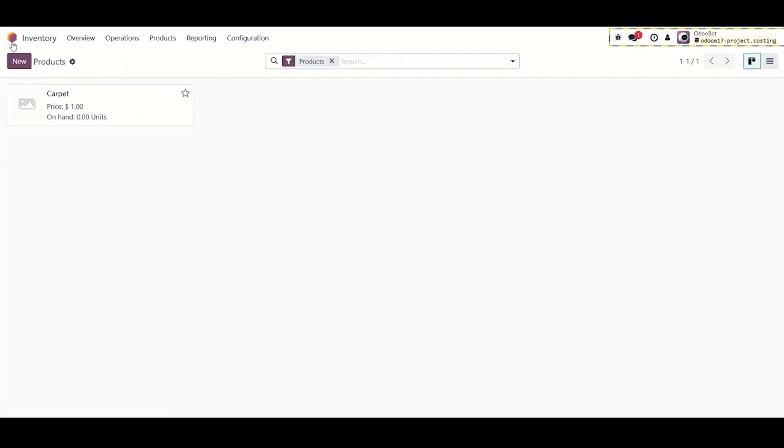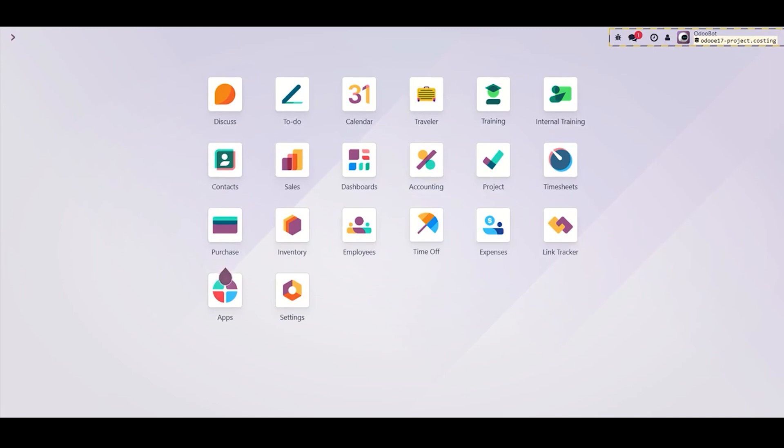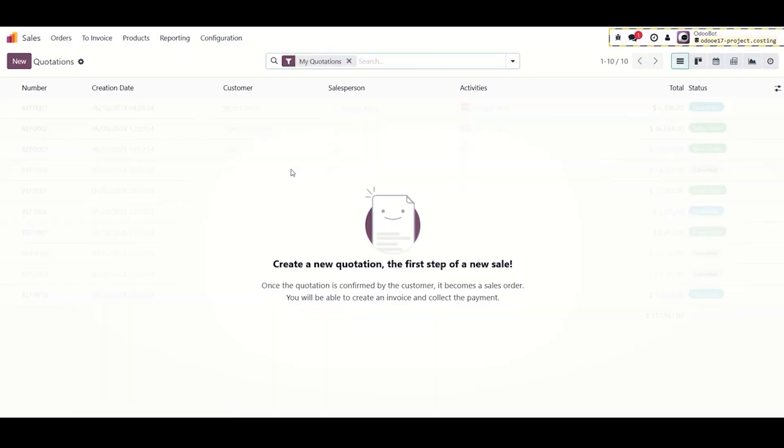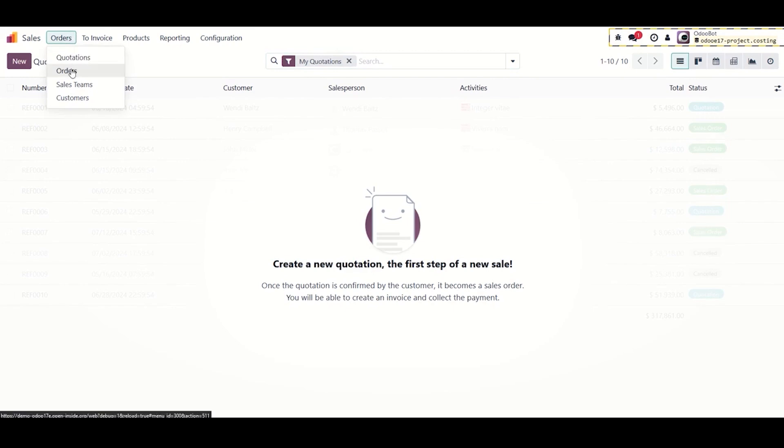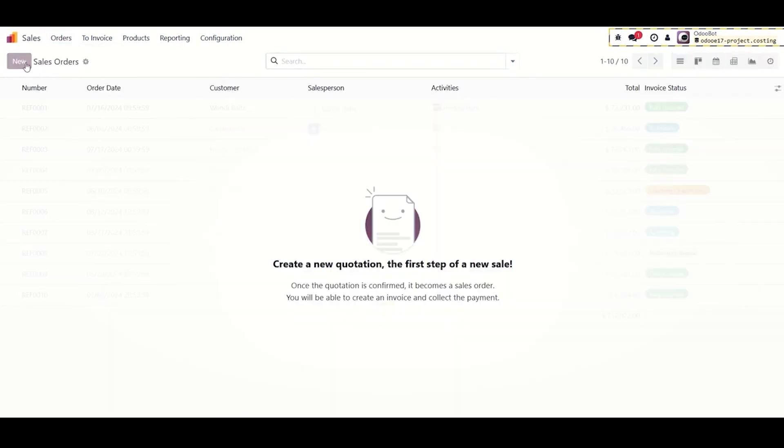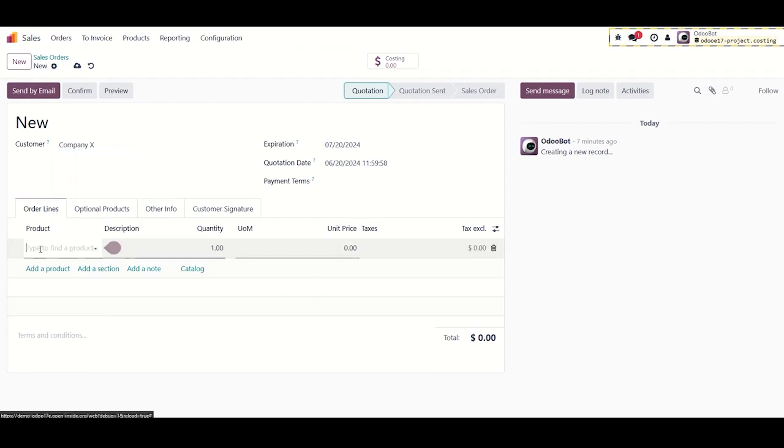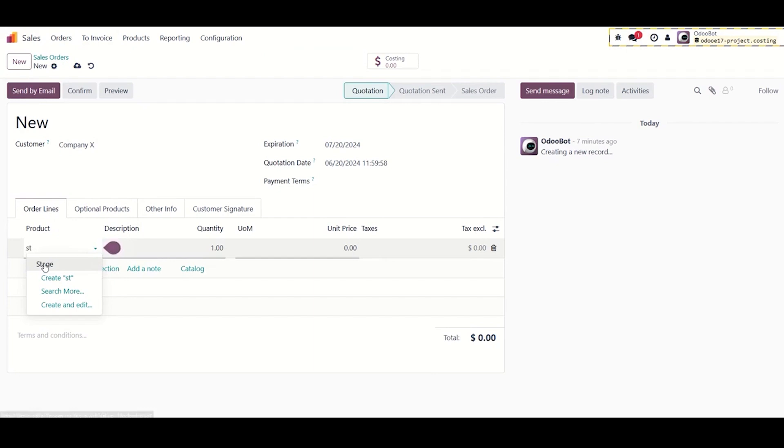Now that we're done with creating our products, it's time to move to step number four and create the sales order for the wedding stage. We'll create a sales order, select the customer, add the master product that we intend to sell which is the stage, and enter the unit price.